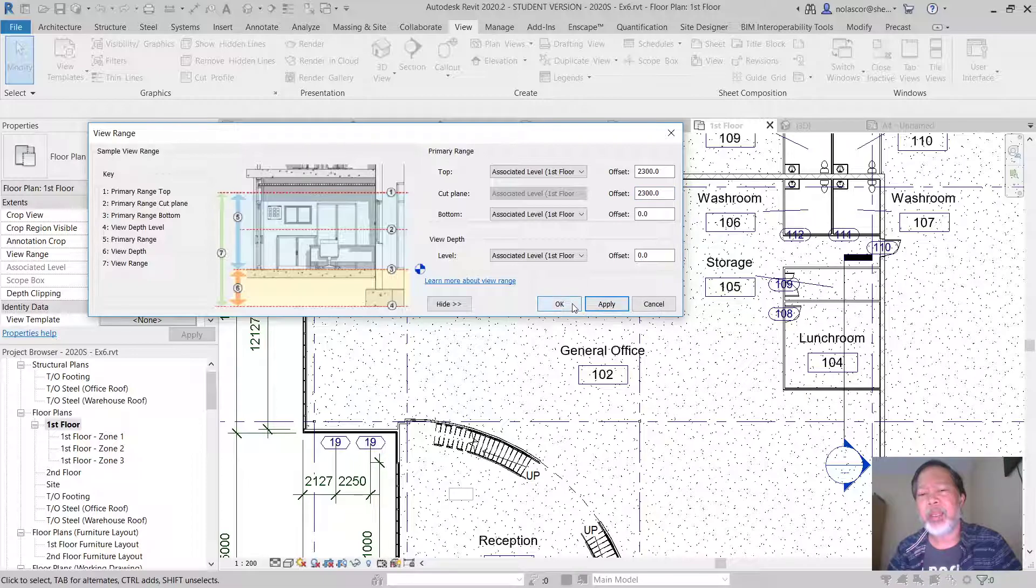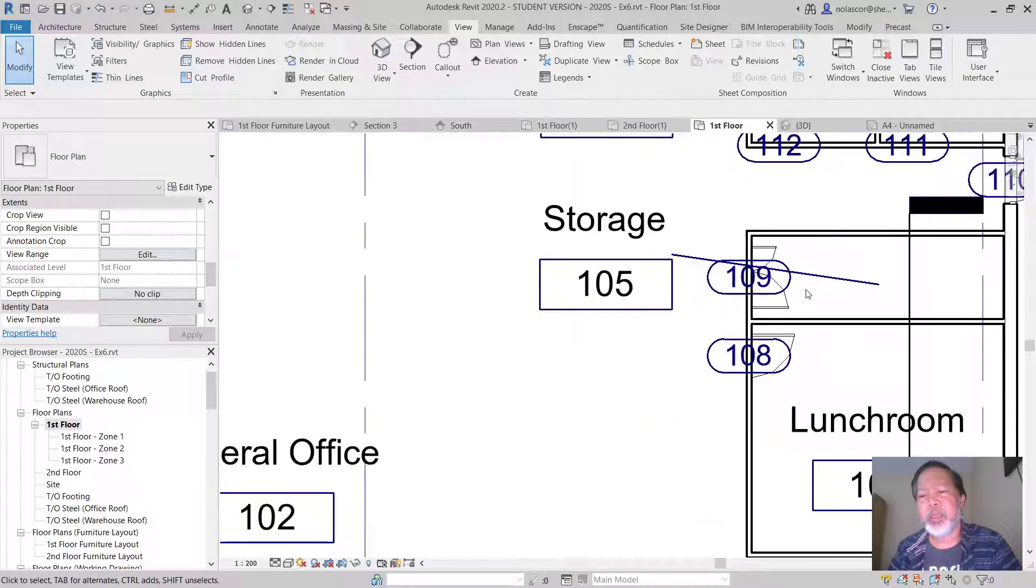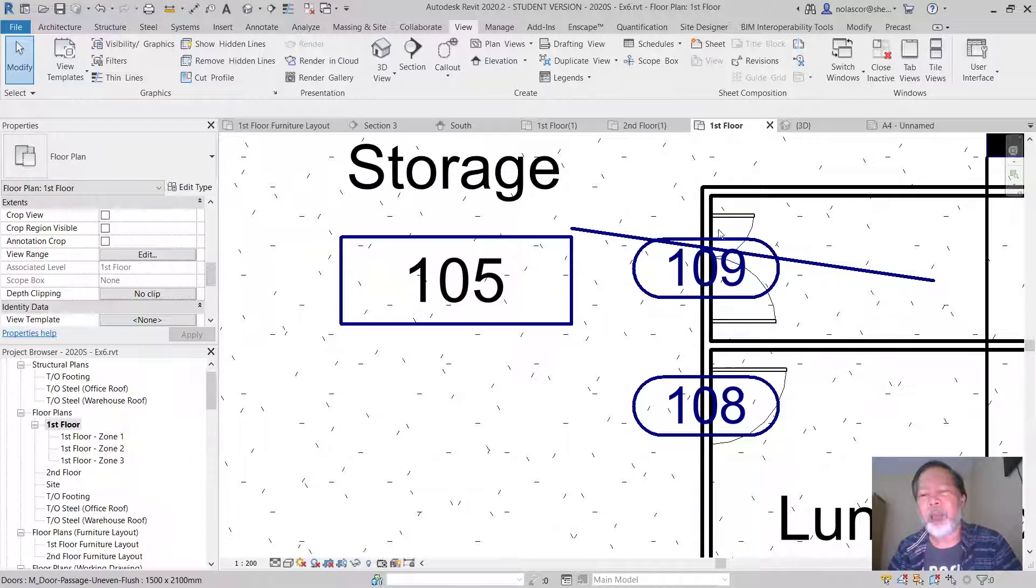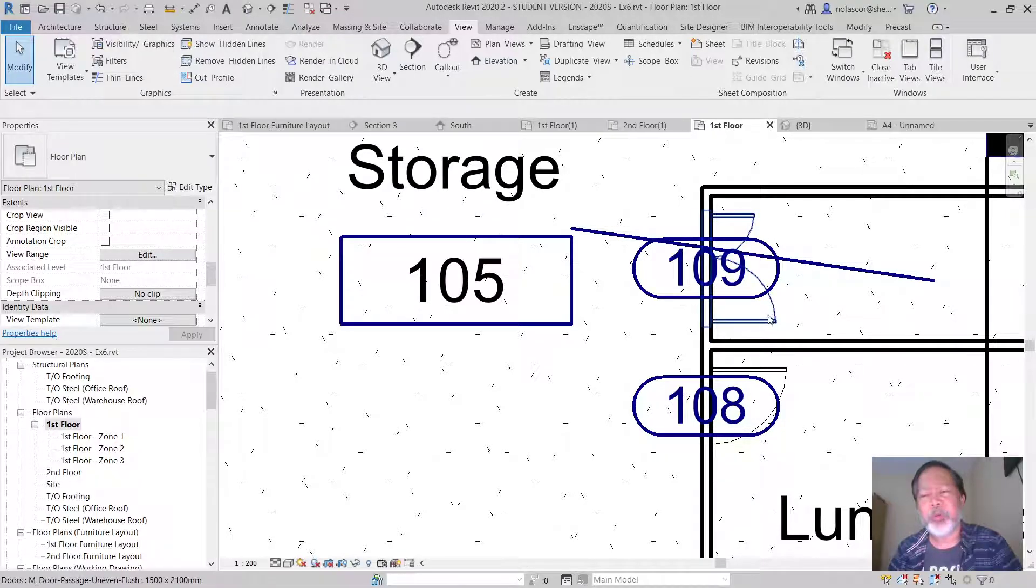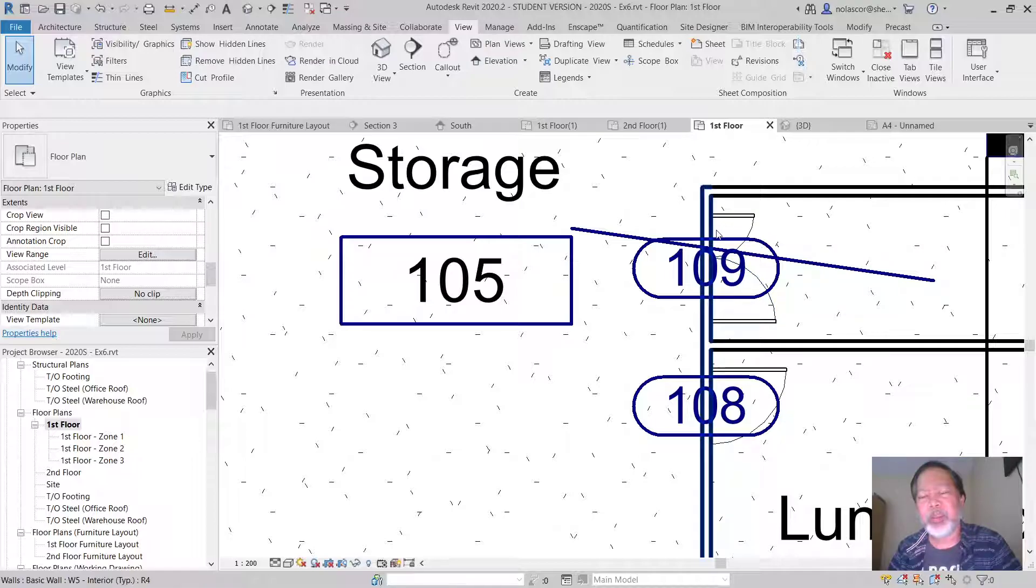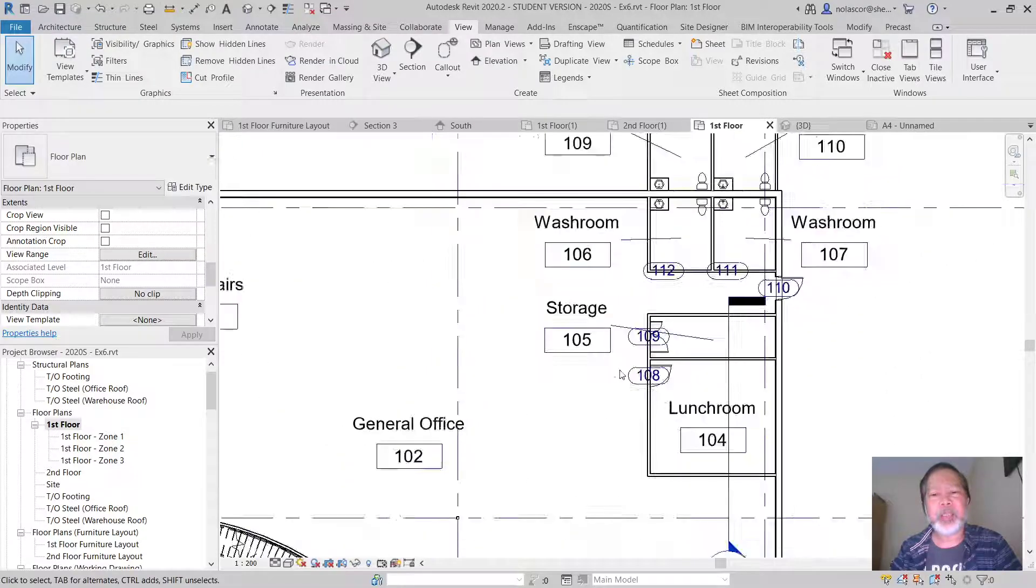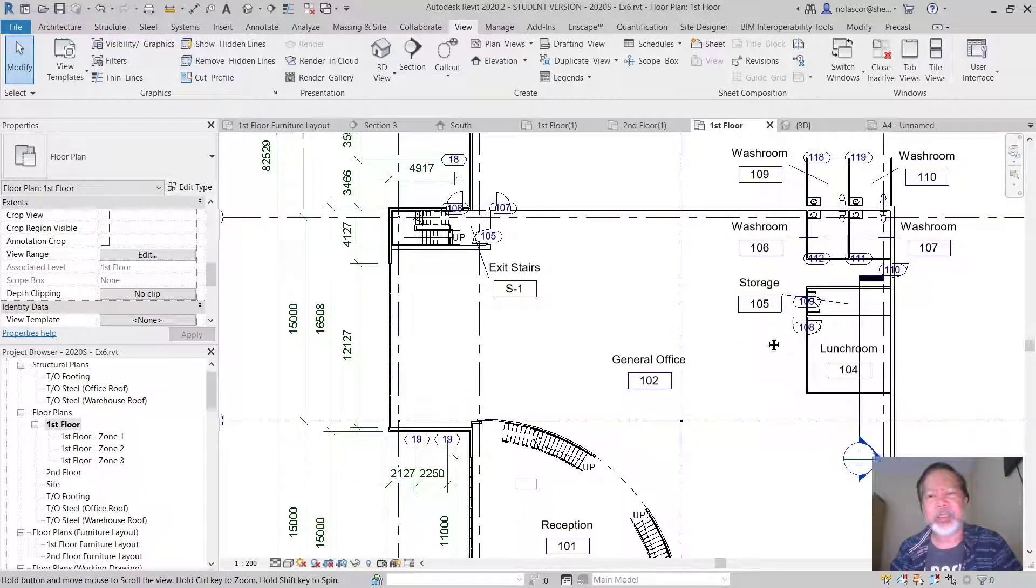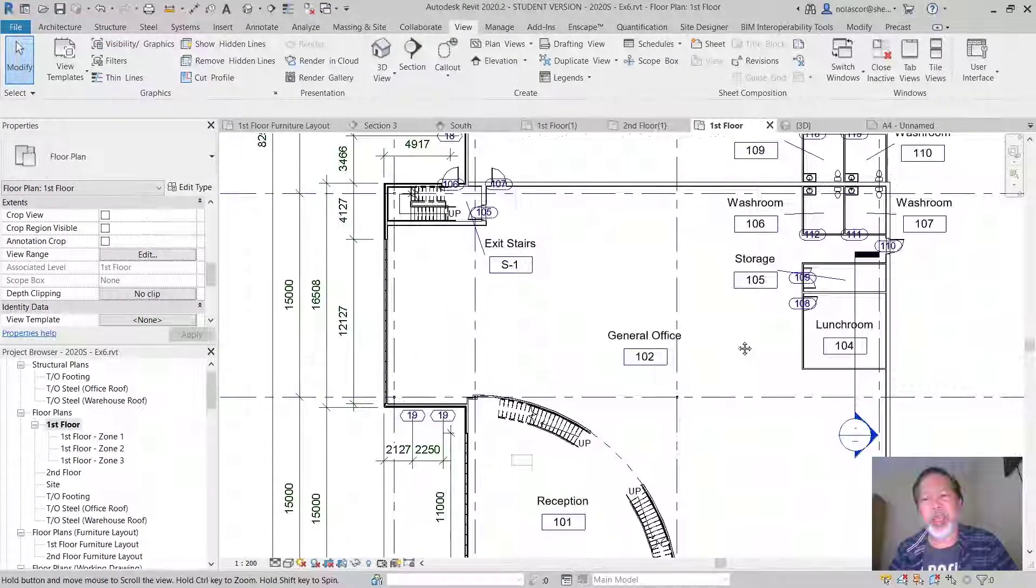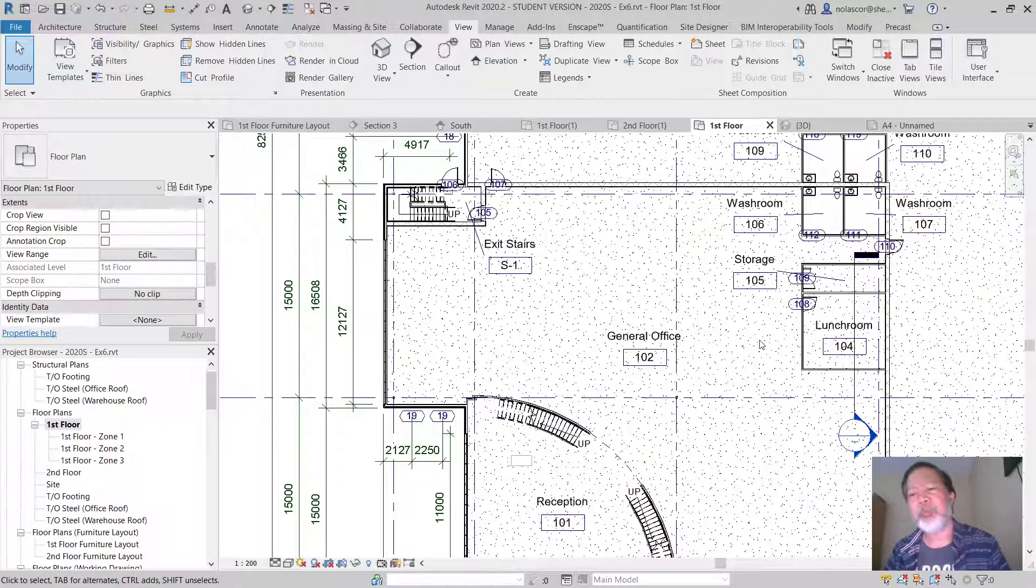And click OK. Now we're cutting above the door, so we're able to see the door symbol but we're not anymore able to see the opening. So that's how you are controlling the view range.